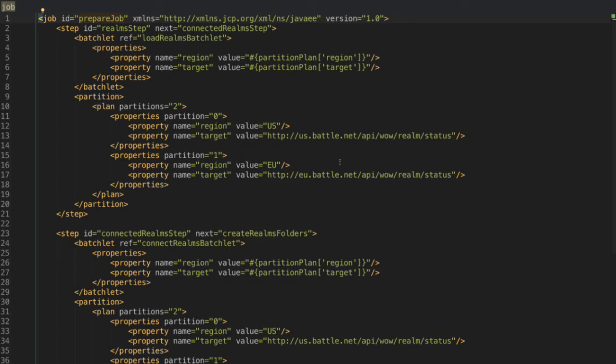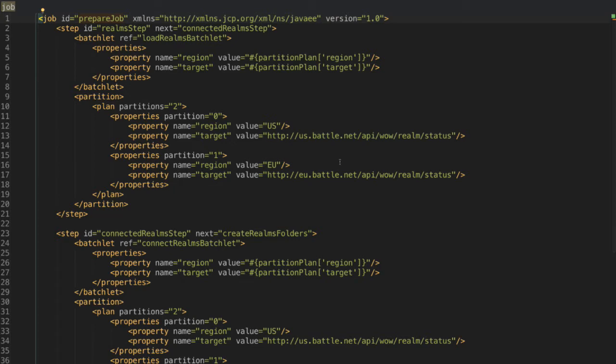So batch has different elements that we can use. So we can process stuff using a batchlet, and batchlet's just like a task. And the task, we just have an interface that we implement and do some code there. Or we can implement something called chunk processing, which is pretty much like a database ETL process. So extract, transform, and load.